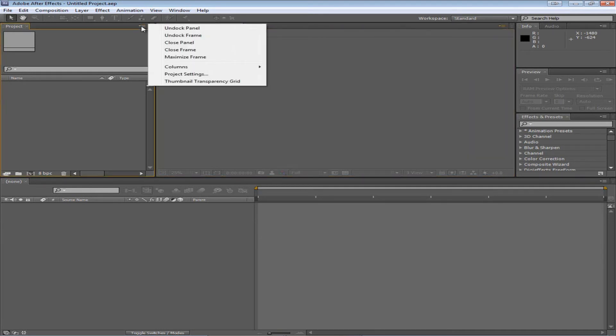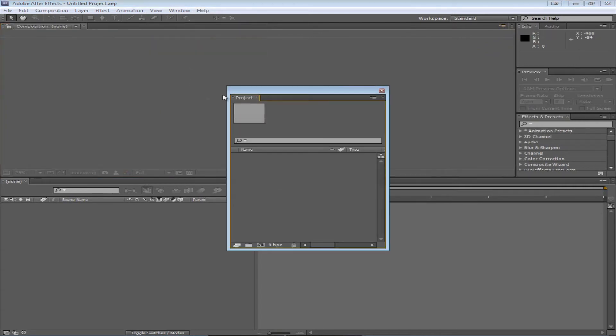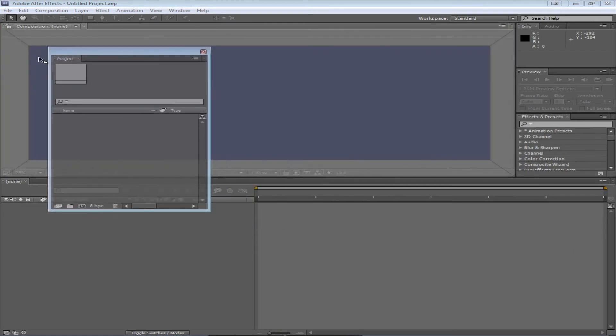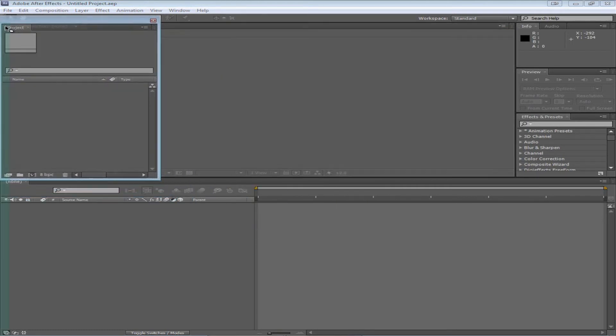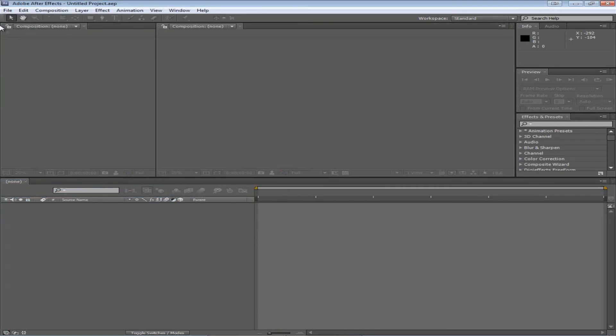In the project panel, let's use this as an example. Undocking will just show it in a new window like this. You can always drag it back into place.